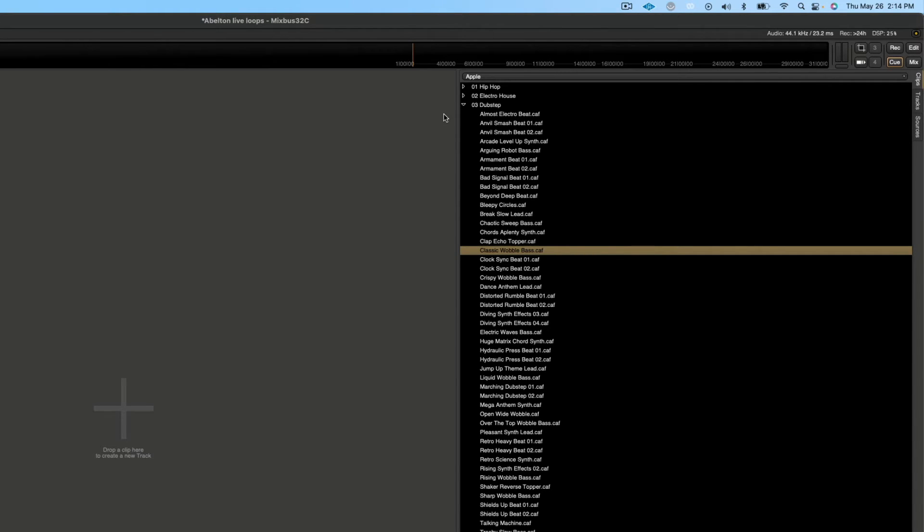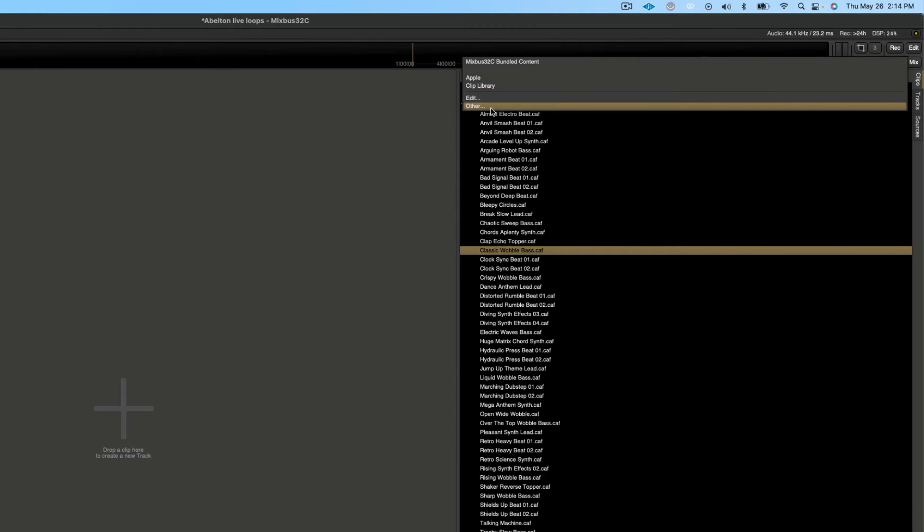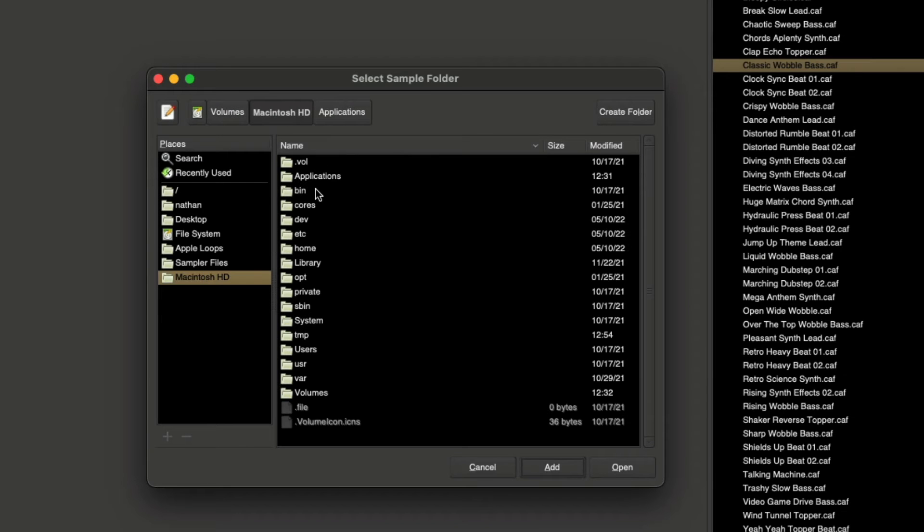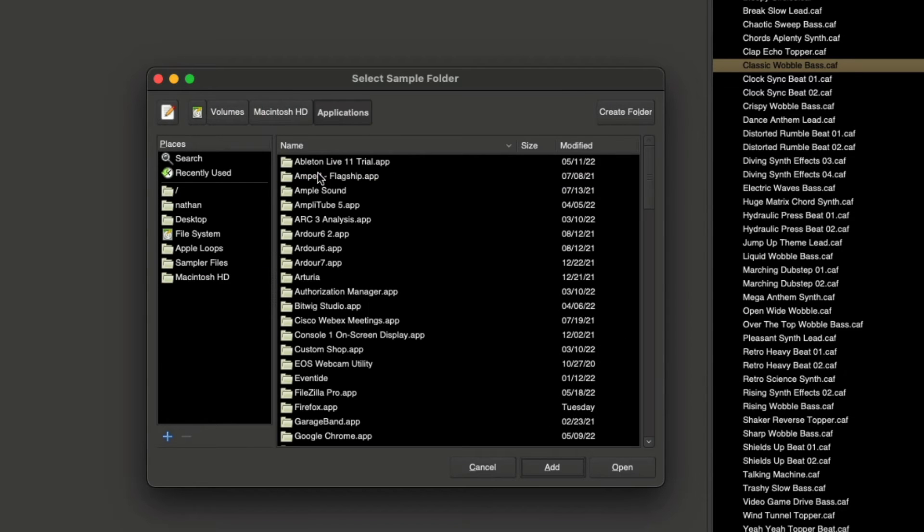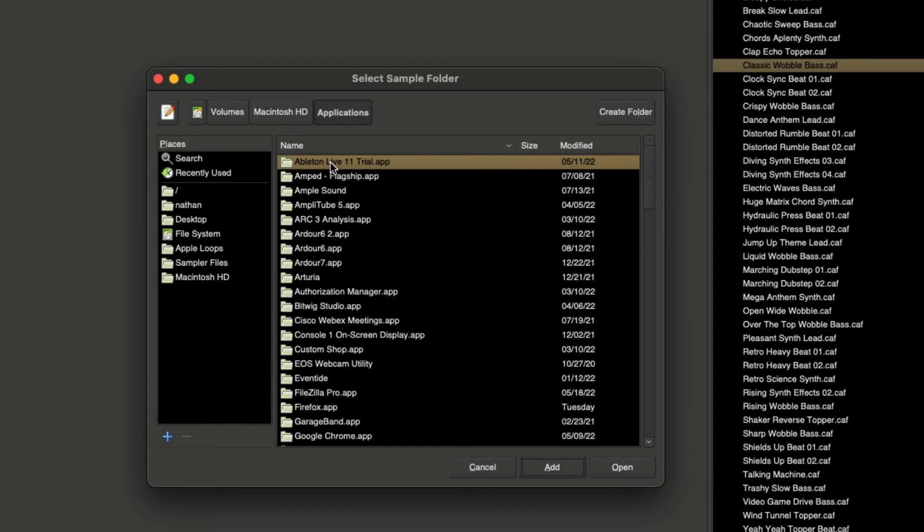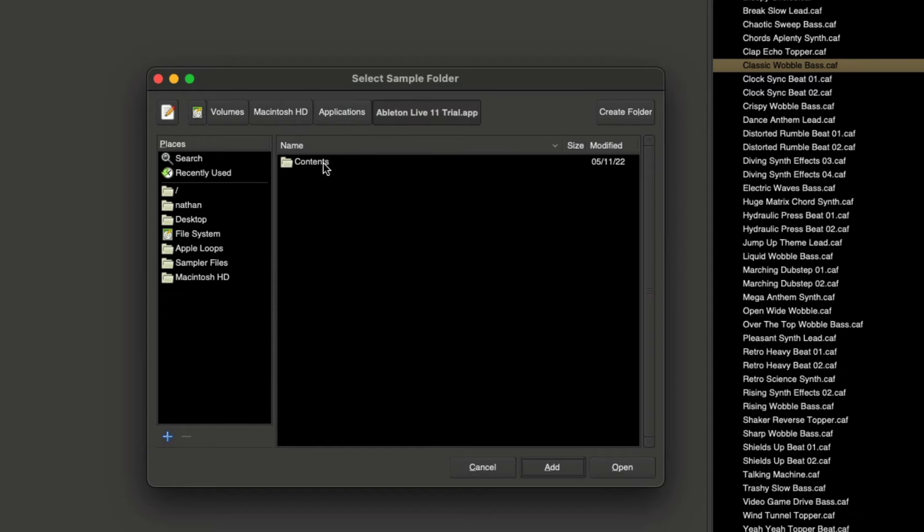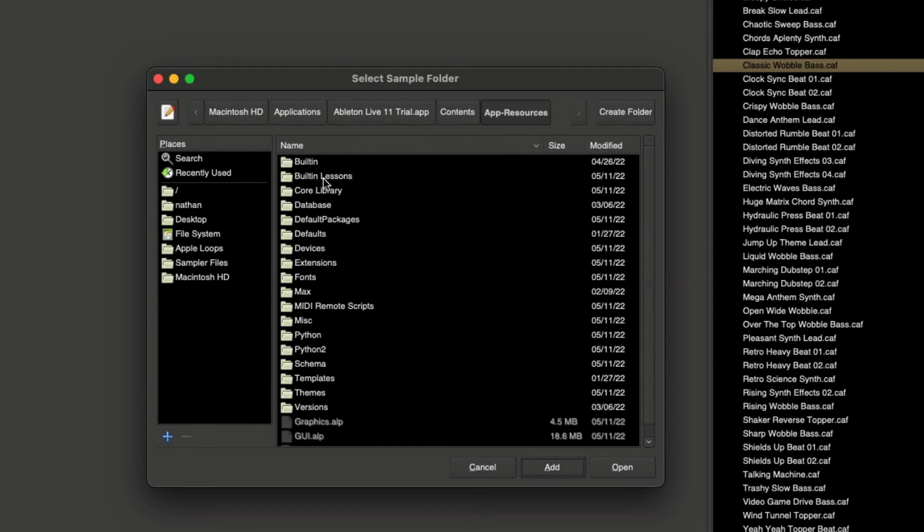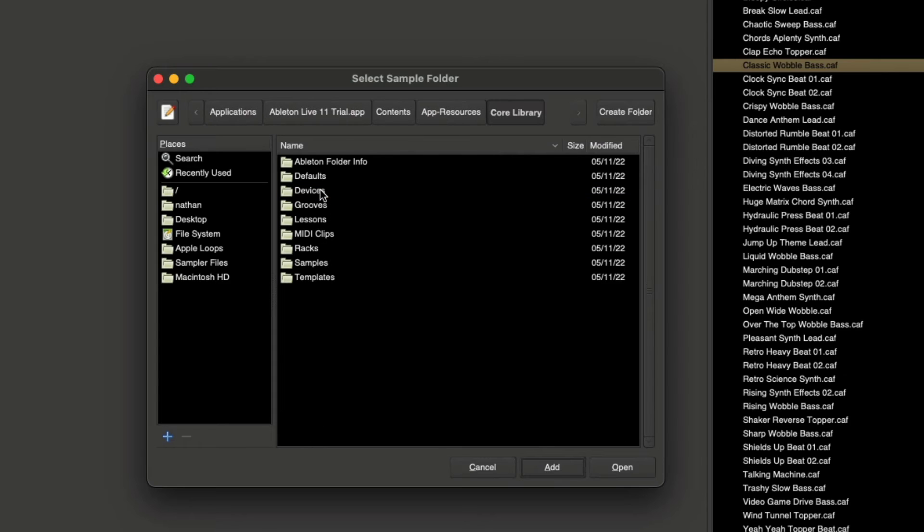The same goes for Ableton Live. There are tons of packs installed once you download their software. To access that, go to other and click on Mac HD, then applications, Ableton Live, contents, app resources, core library, then go down to samples.